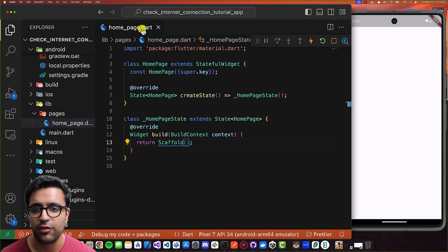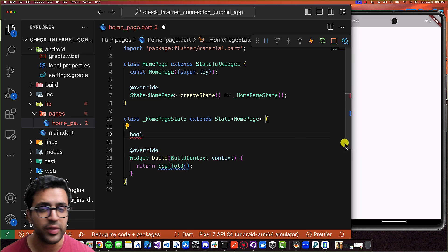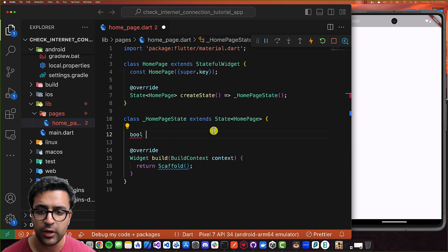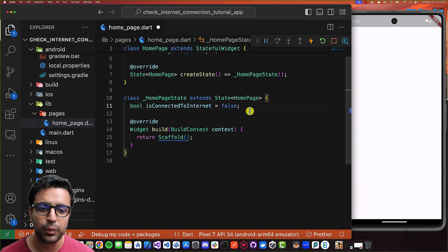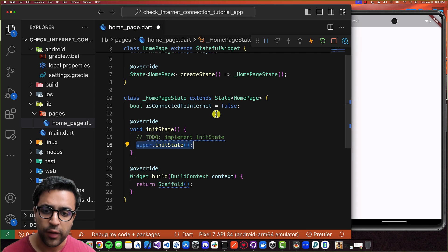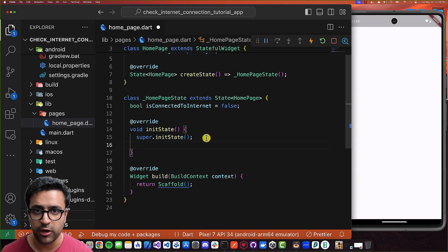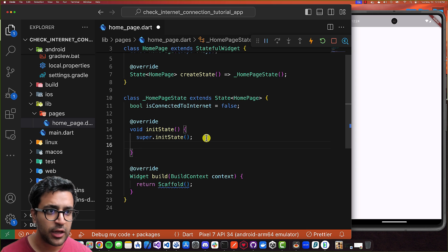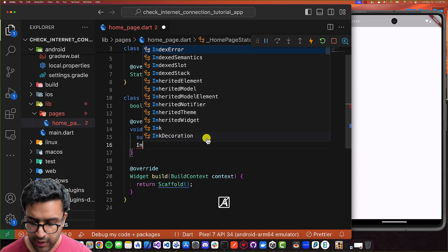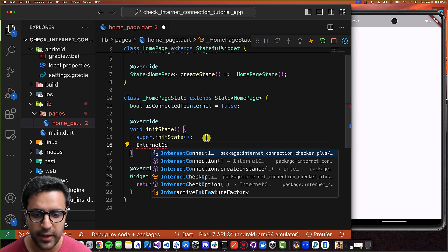I've created my home_page.dart file, which contains a HomePage stateful widget that currently just returns a Scaffold from the build function. The first thing I'm going to do is create a boolean property on the HomePage state called isConnectedToInternet, which starts as false. Then I'll create the initState function, and after the superclass initState has been called, I'll set up a subscription listener to listen to changes in internet connectivity. I'll import the InternetConnectionChecker class from the package we imported and then instantiate it.